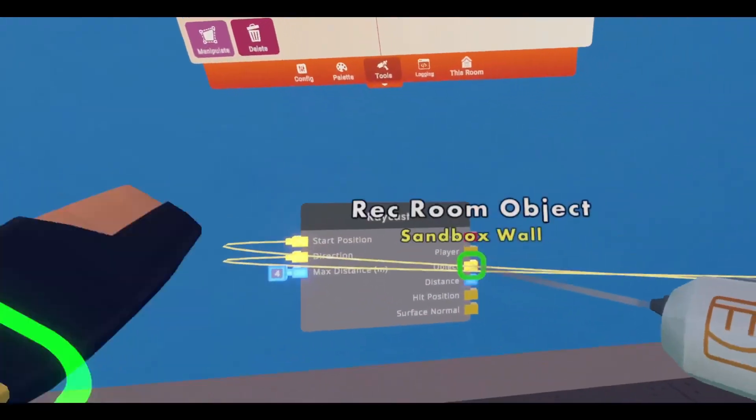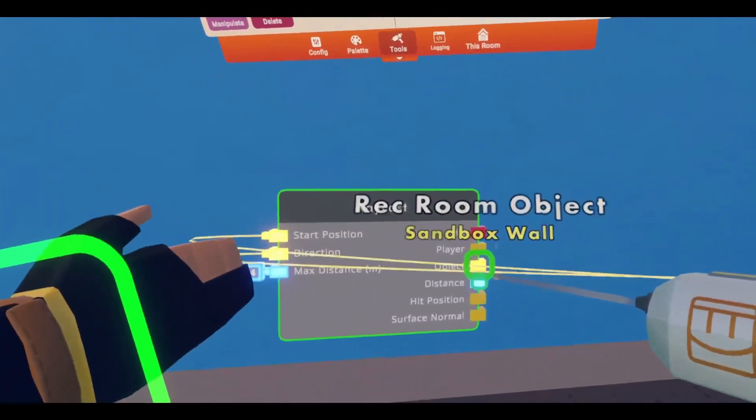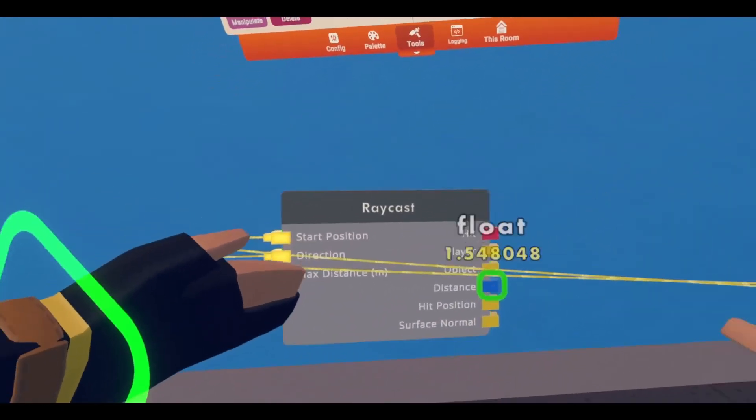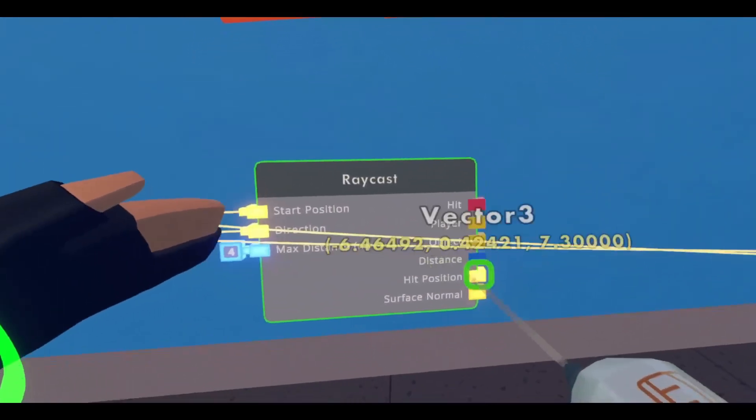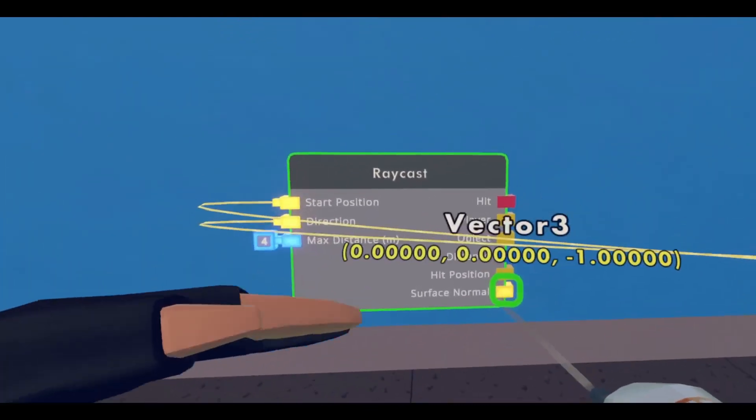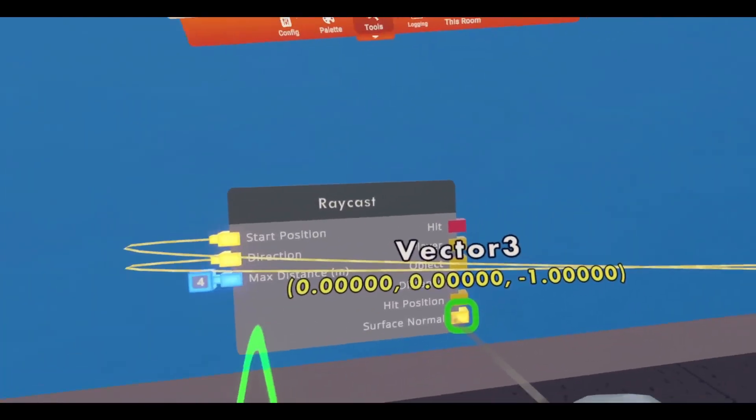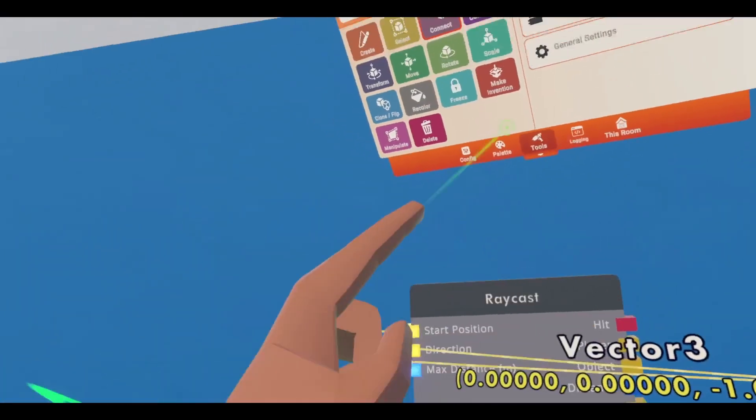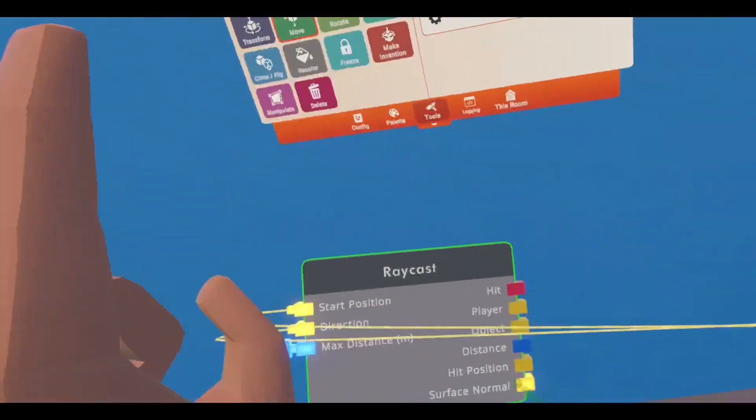And so, it's outputting that object, the distance from that object, the hit position... And I could not tell you what that is. I'm sorry.